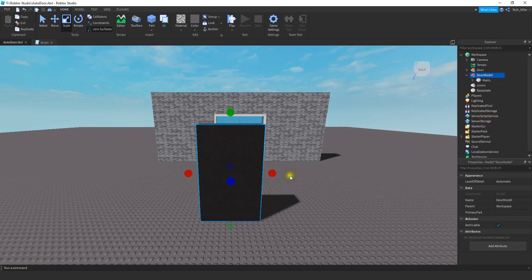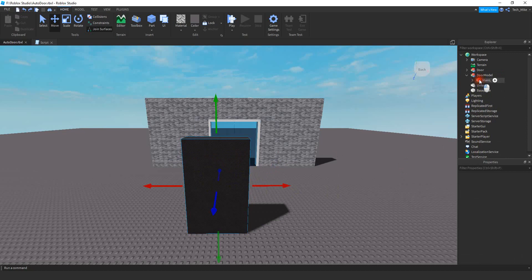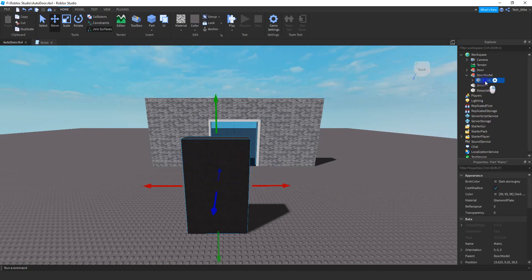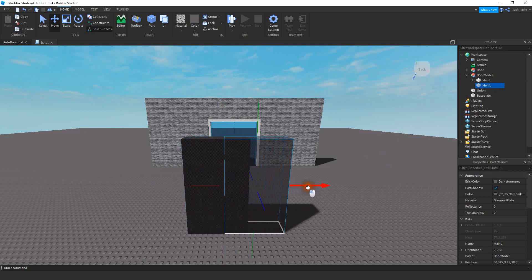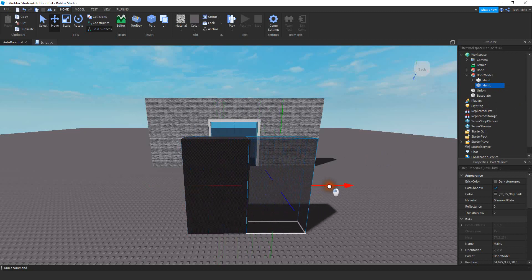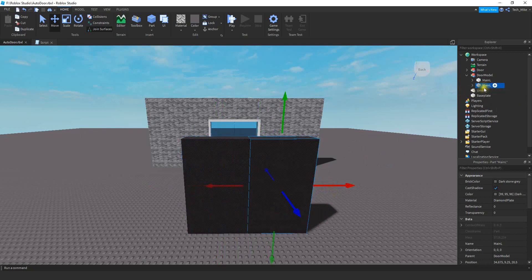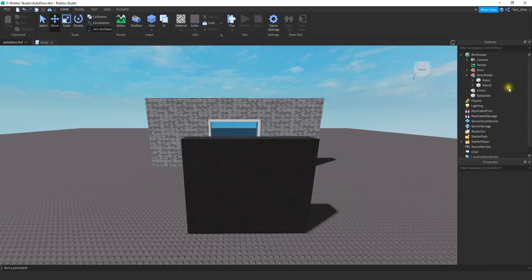After that, we're going to make a copy of it. Click on the part inside the model, right-click and press duplicate. Move that part over to the right-hand side and rename it — change the L at the end to a capital R. To make things easier for the scripting, we're going to make a copy of each side, and we're going to use that extra part as the stopping point for the door.